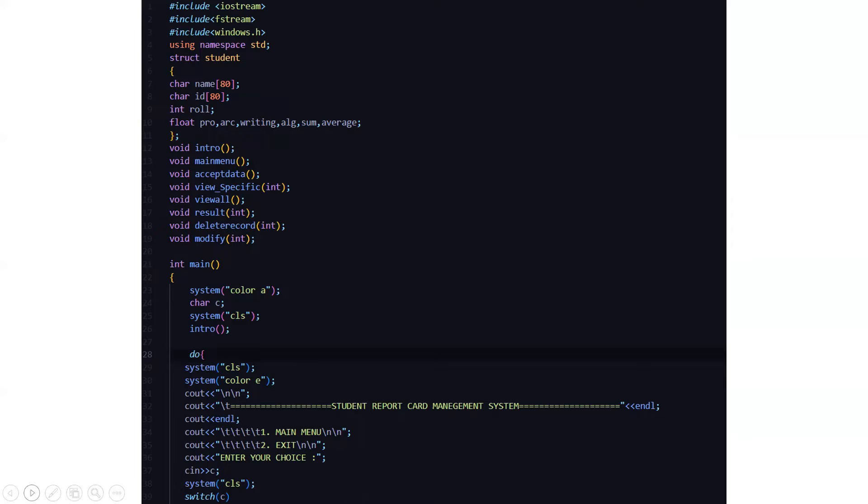These are basically the attributes which we are going to use for different subjects and the total aggregate values. Pro is for programming, arc is for architecture, then writing, then algorithms, etc.